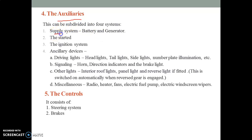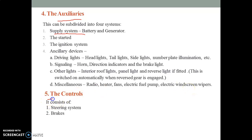Let's discuss the remaining parts — the auxiliaries. In auxiliaries, all electrical systems include the supply system, battery, generator, starter, ignition system, and ancillary devices such as driving lights like headlights and tail lights, signaling devices such as horn, direction indicators and brake lights, interior and roof lights, reverse lights. In miscellaneous electrical systems: radio, heater fans, electric fuel pumps, and electric windscreen wipers. The control system consists of the steering system and brakes. The steering system gives proper direction to the vehicle, and brakes stop the motion.